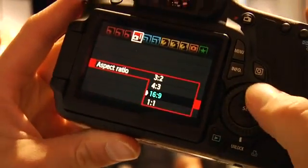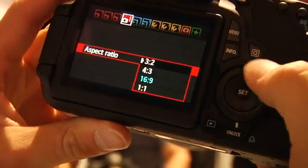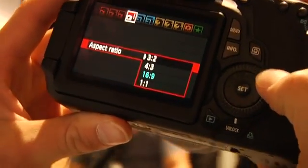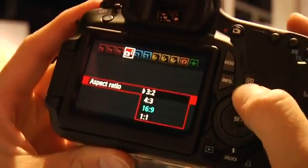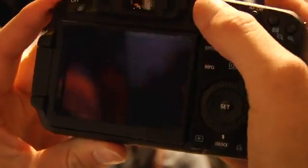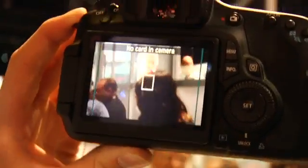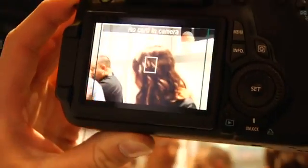So you can choose between 16 by 9, 4:3, 3:2, or 1 to 1. We'll throw it into 4:3 just for grins and show you what that looks like. So you can see on our lines, we actually have the lines for what is camera safe for 4:3.